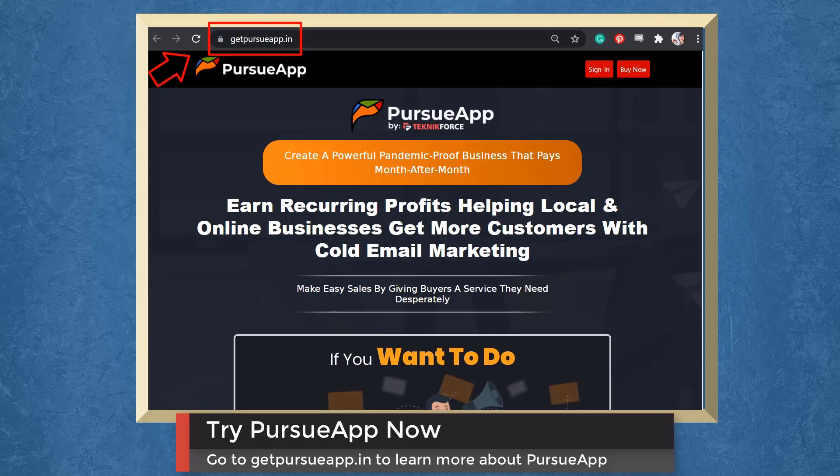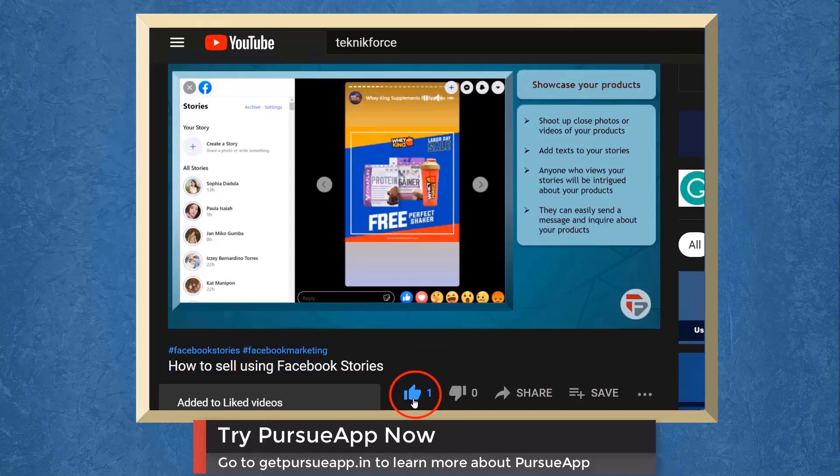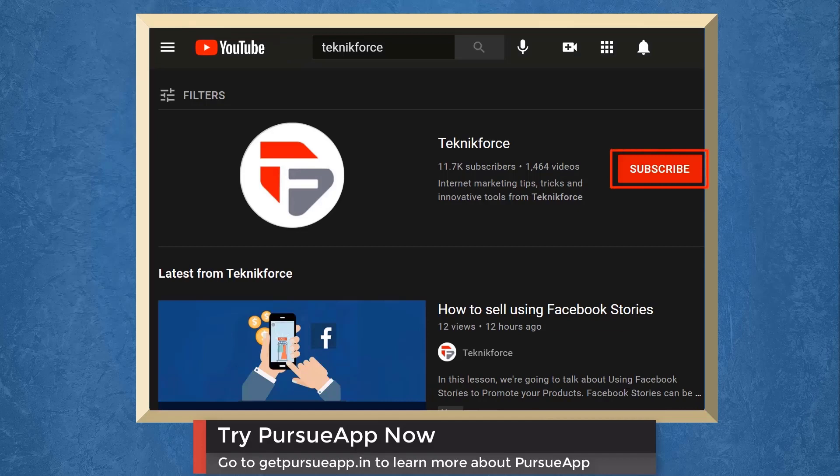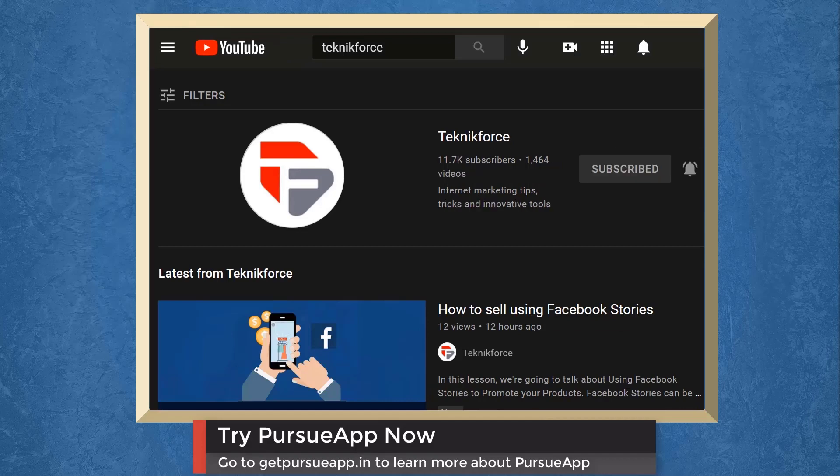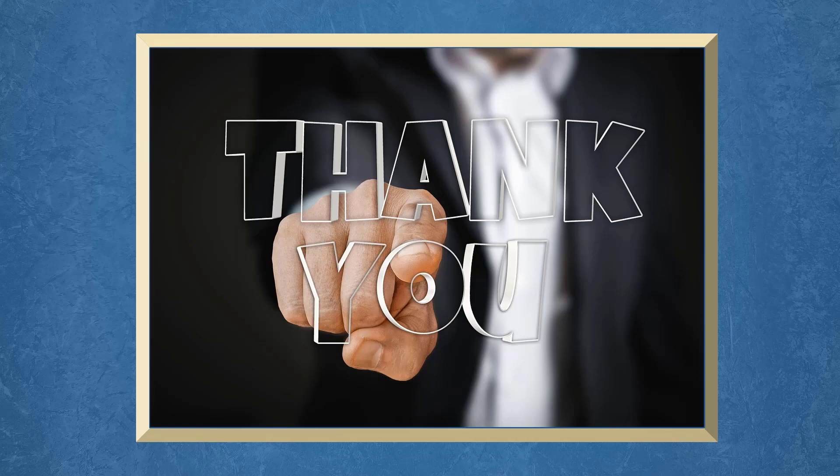So try PursueApp now. Go to getPursueApp.in. Don't forget to hit the like button and subscribe to our channel. I hope you find this video helpful. Thank you for watching and I'll see you on the next video.